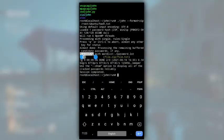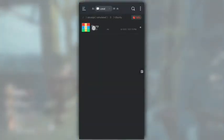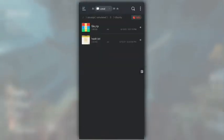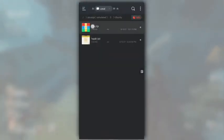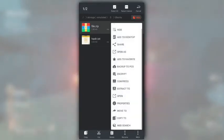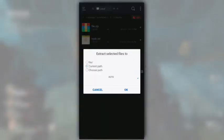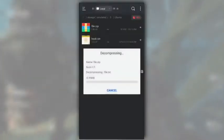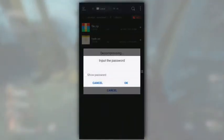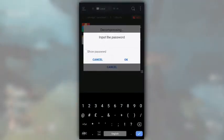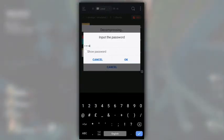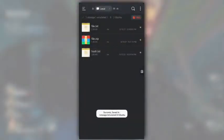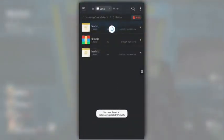Let's try to unzip that zip file using this password. Extract to current path. Password is 1234. And the file has been extracted successfully.